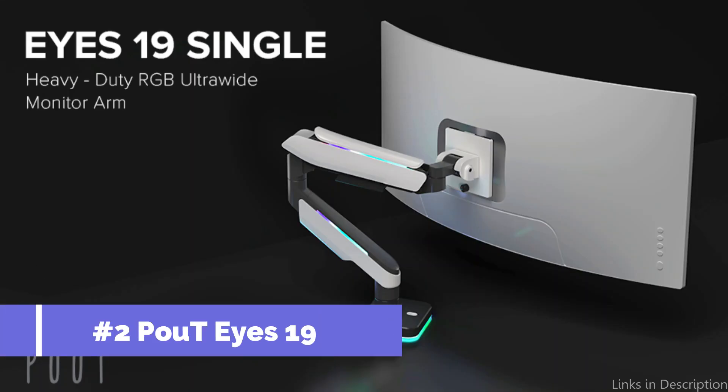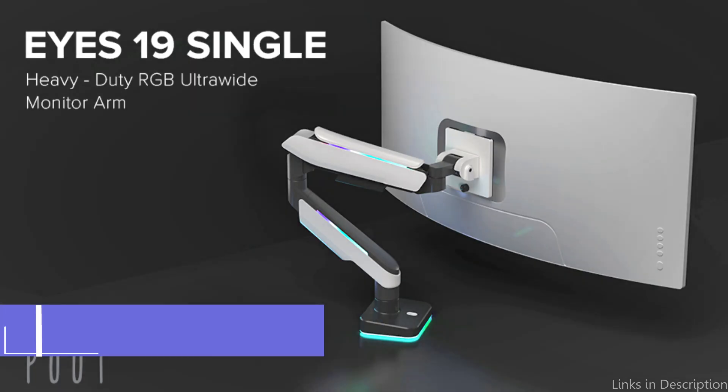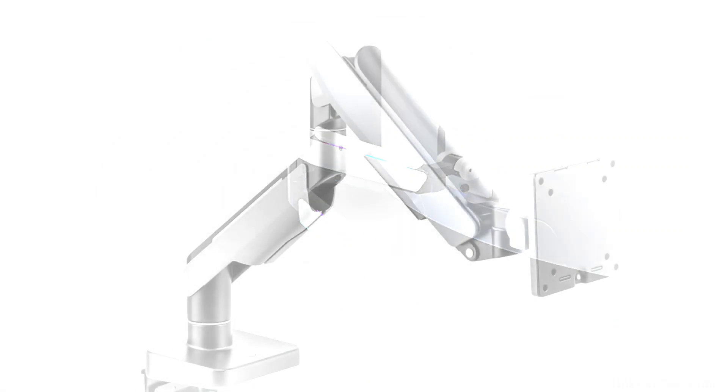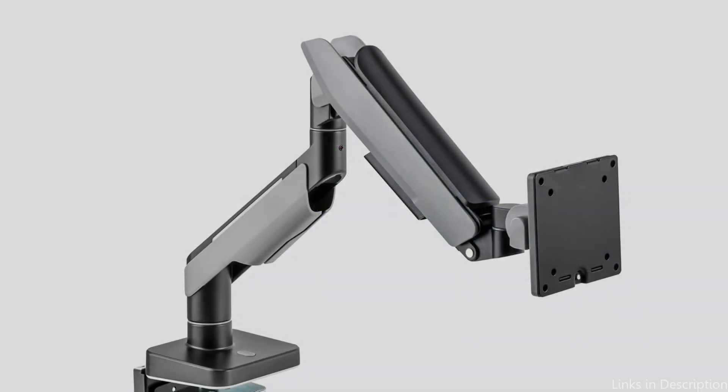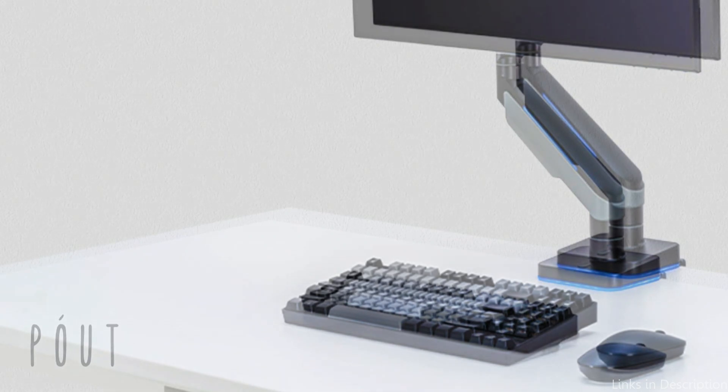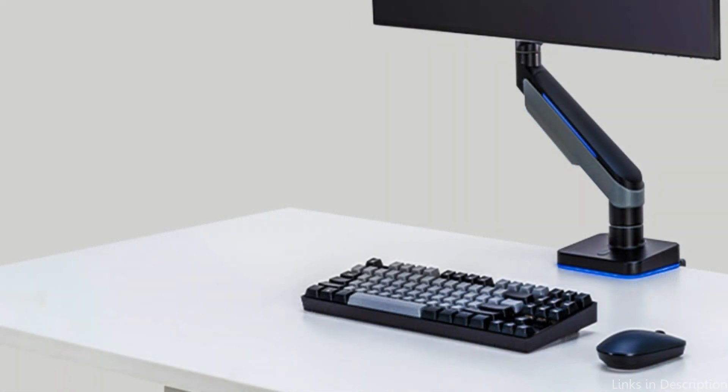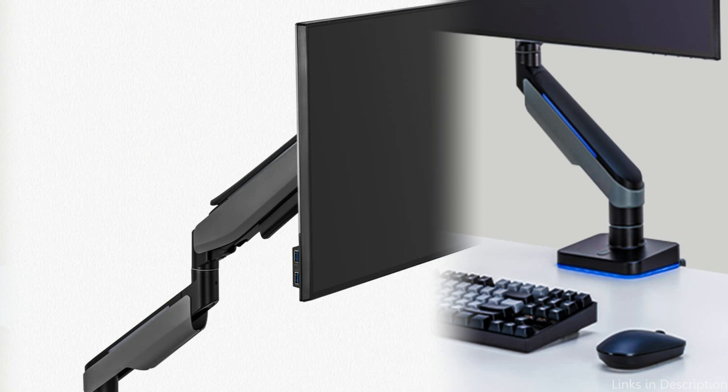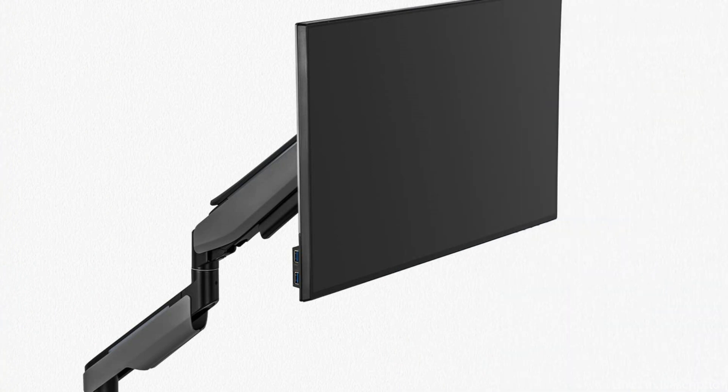On number two, we have Powdai's 19 Monitor Arm. The Powdai's 19 Monitor Arm is a great option for anyone who needs to mount an ultrawide monitor. This arm allows you to easily adjust the height, tilt, and swivel of your monitor, so you can always find the perfect angle. The arm is made with high-grade steel and aluminum, so it's extremely durable and able to support up to 24 pounds.